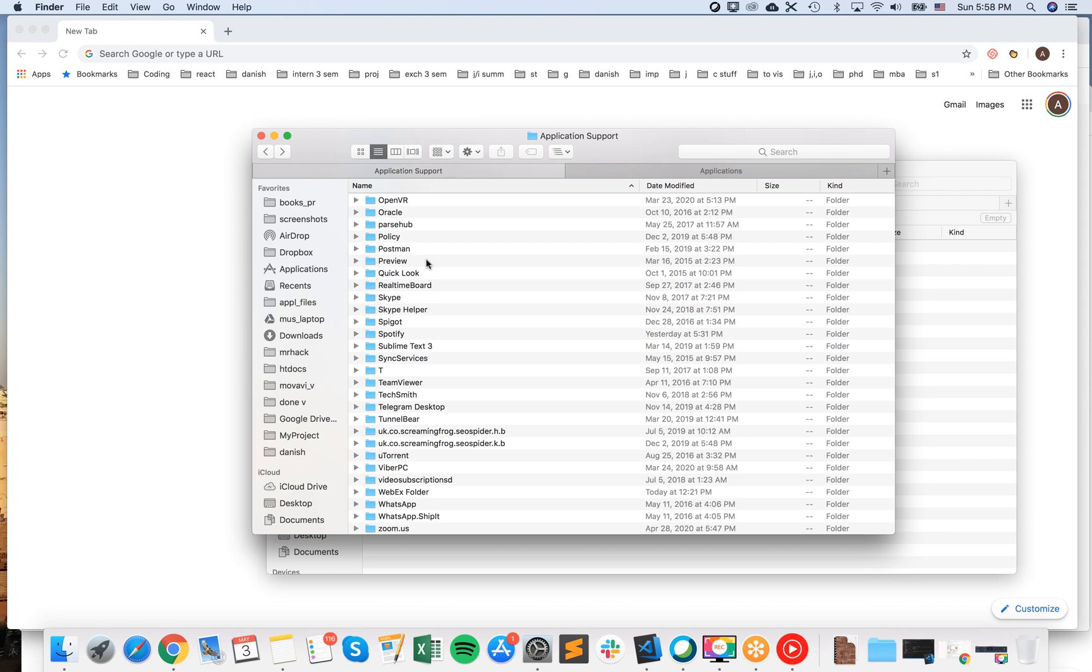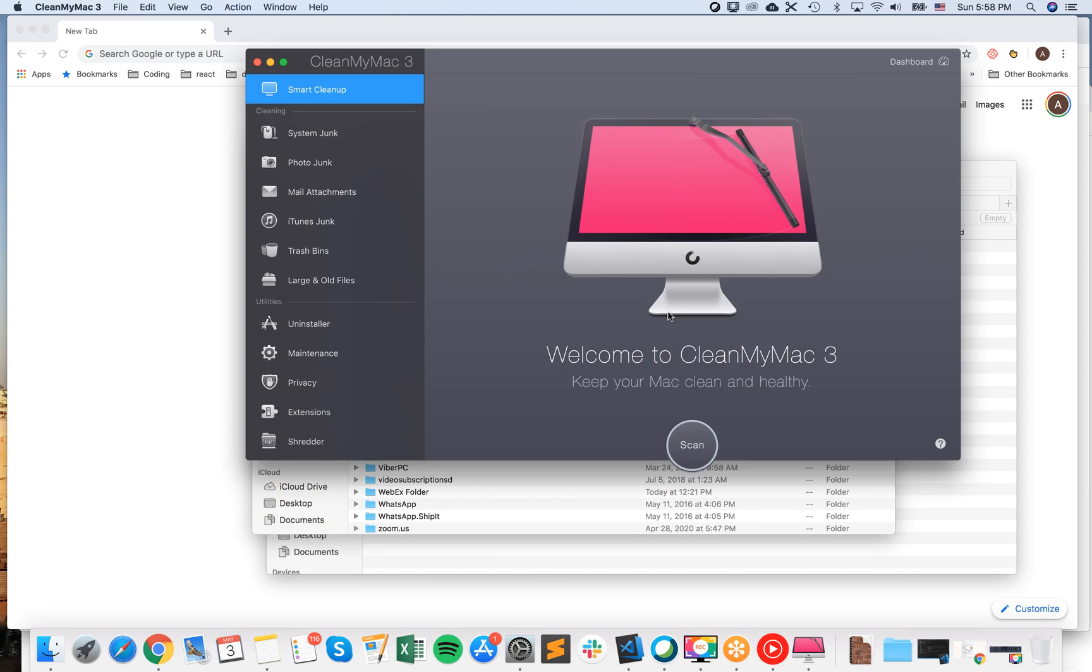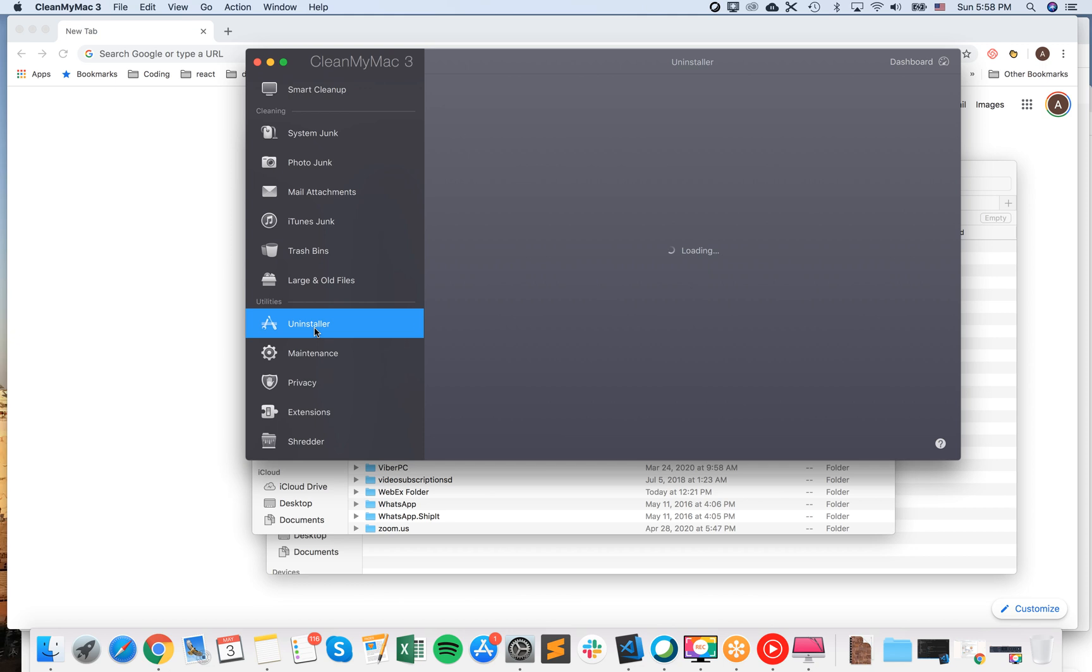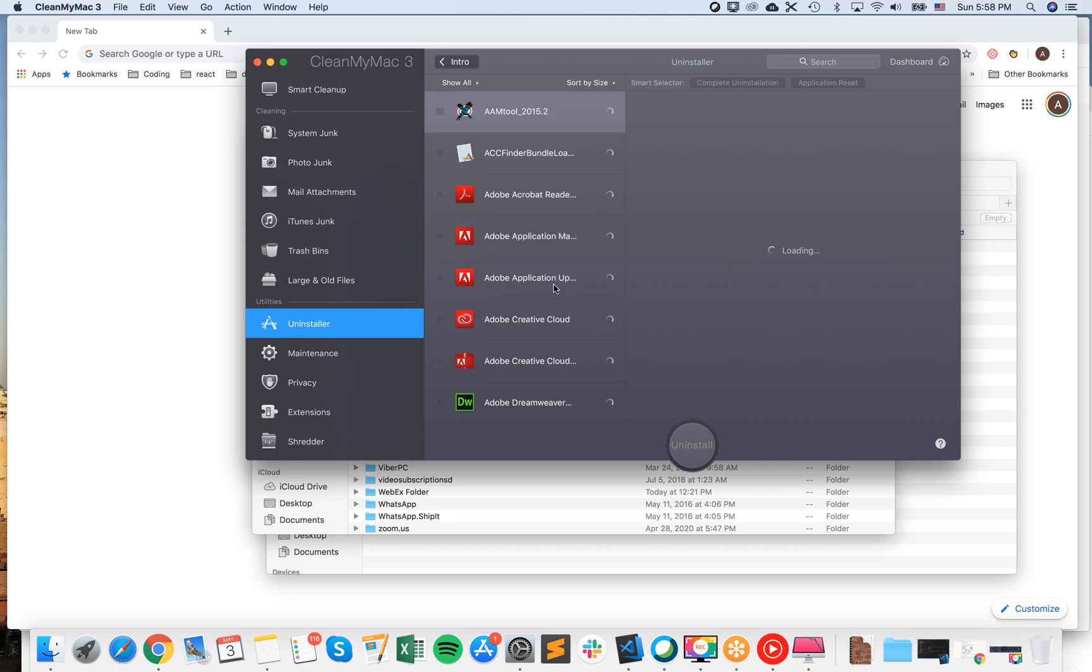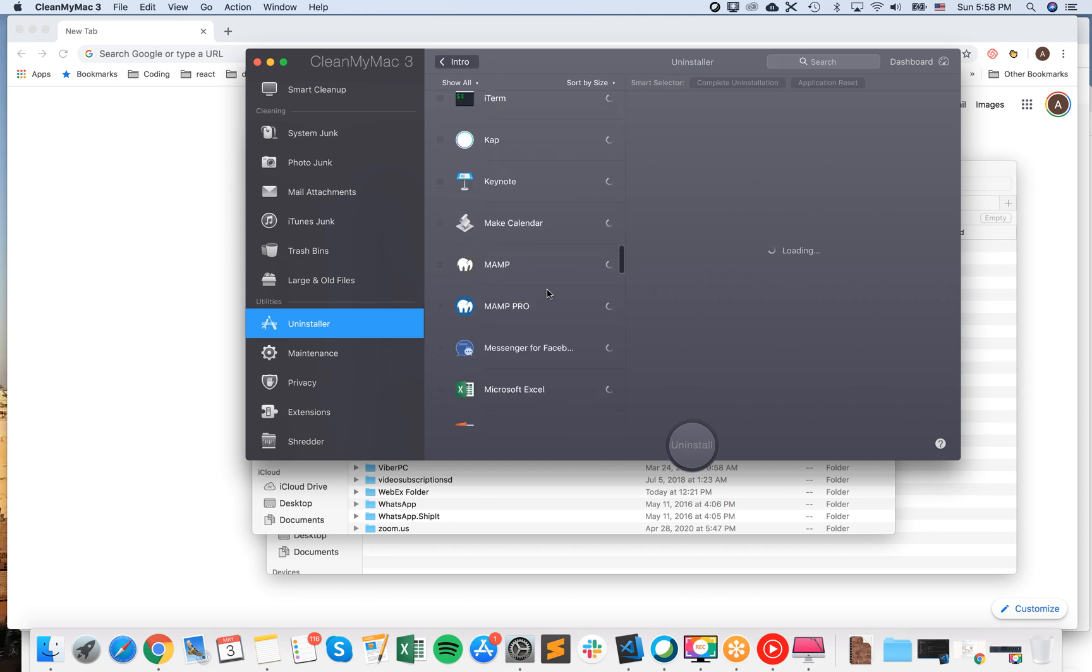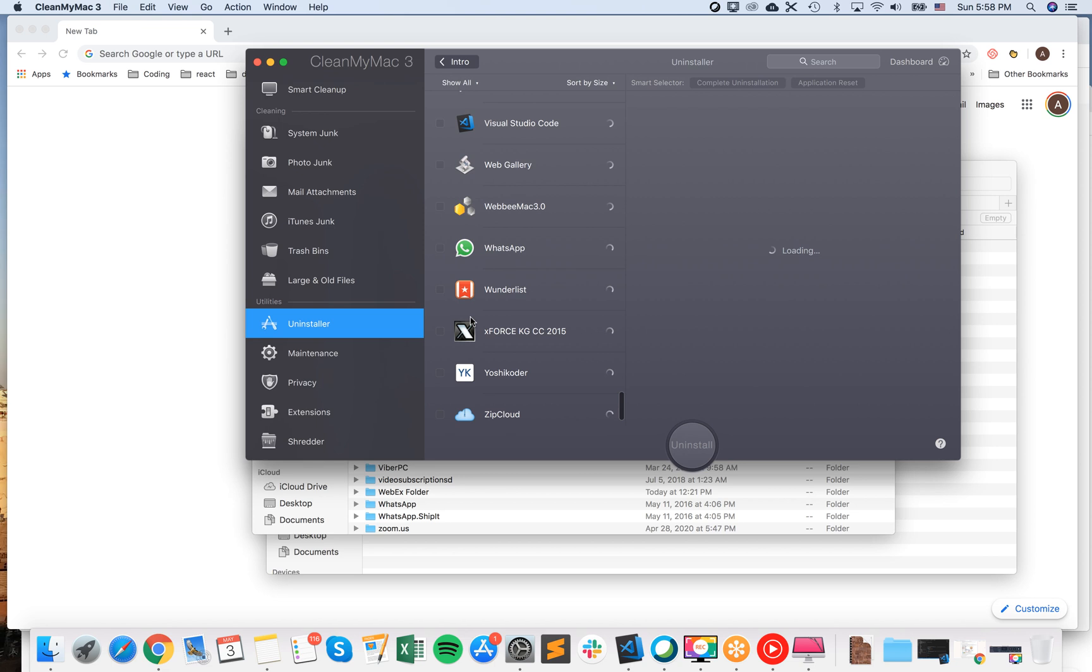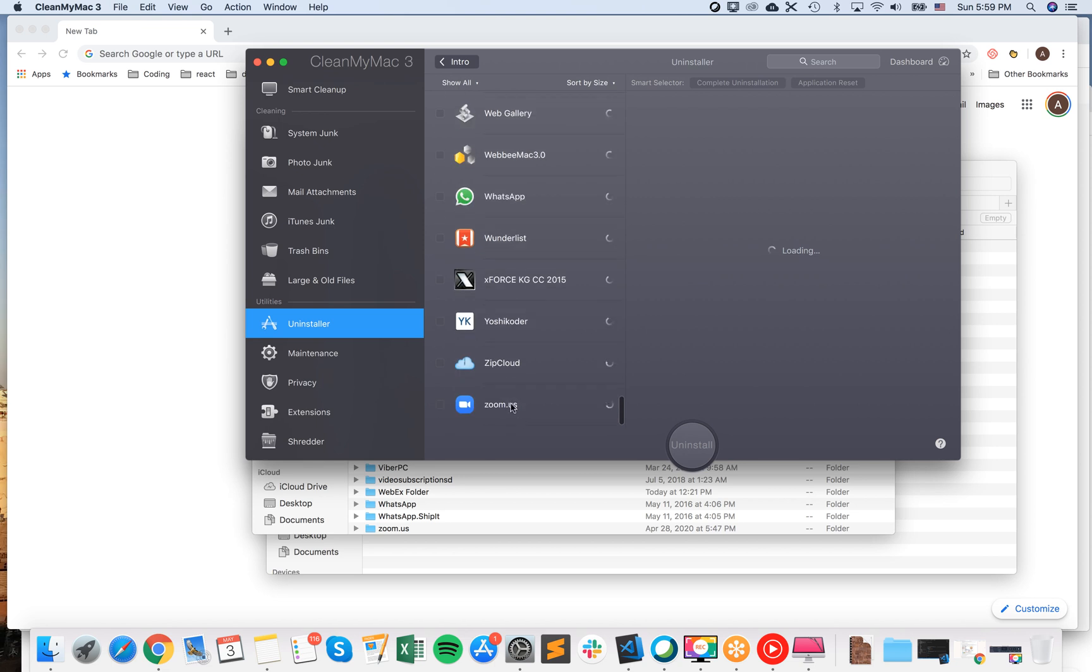So here is the tool CleanMyMac 3. I'm using it. Probably there are others similar tools. And basically they have uninstaller option. And that's how I uninstall all the tools on Mac. And then I can just click on Zoom.